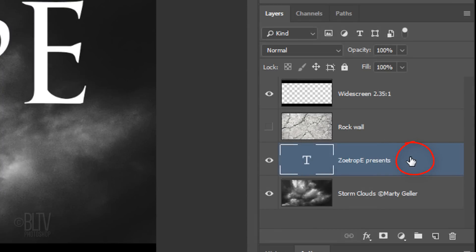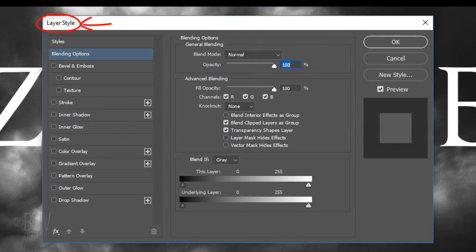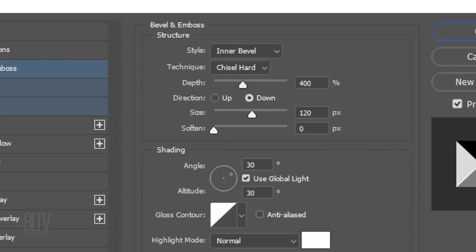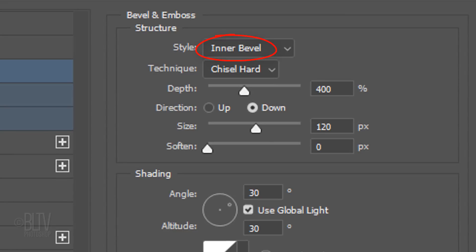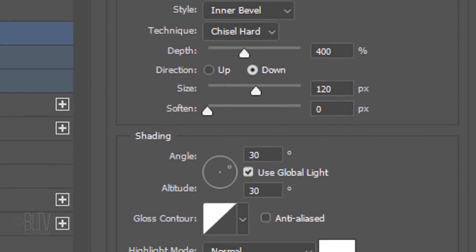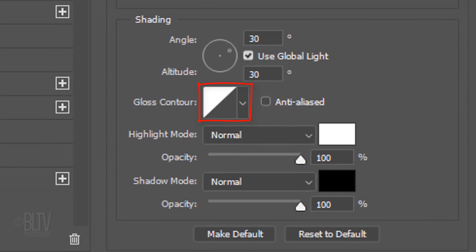Double-click an empty area of the text layer to open its Layer Style window and click Bevel and Emboss. The Style is Inner Bevel, the Technique is Chisel Hard, and the Depth is 400%. The Direction is Down, the Size is 120 pixels, and Soften is 0 pixels. The Angle and the Altitude are both 30 degrees and the Gloss Contour is Linear.